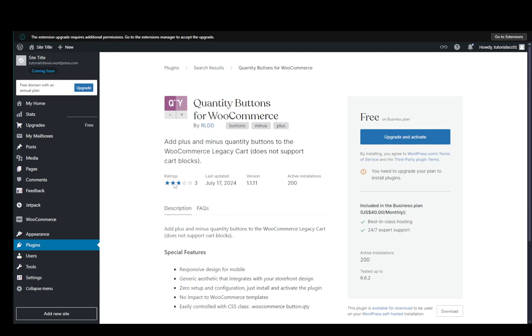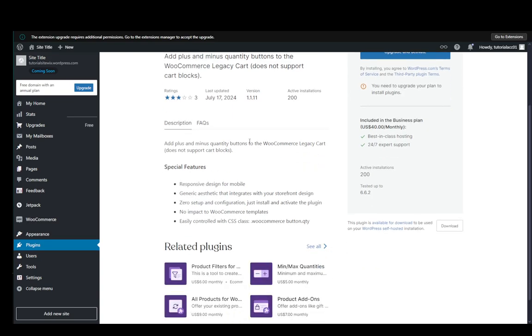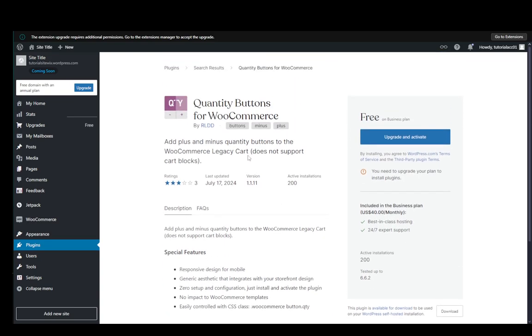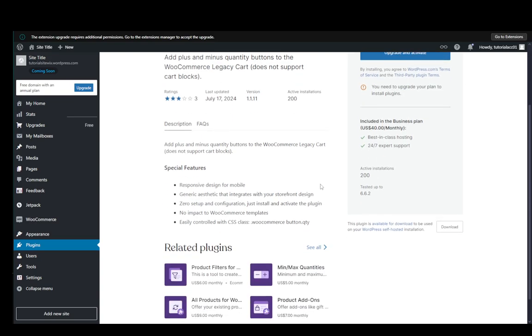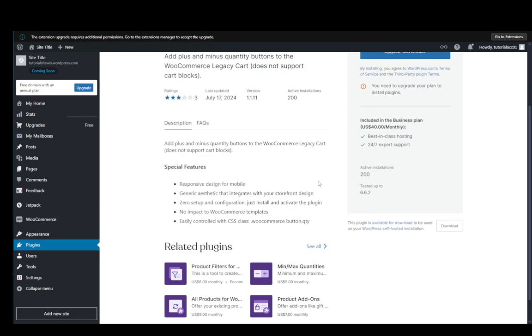This one does have a rating of three however it does do quite well depending on your needs and you just need to find this and then upgrade to a business plan if you aren't already on one and then just activate the plugin.